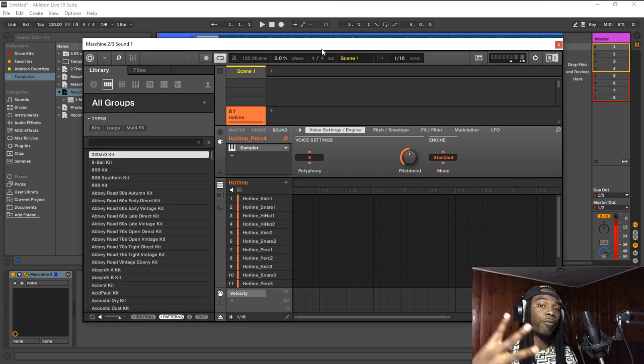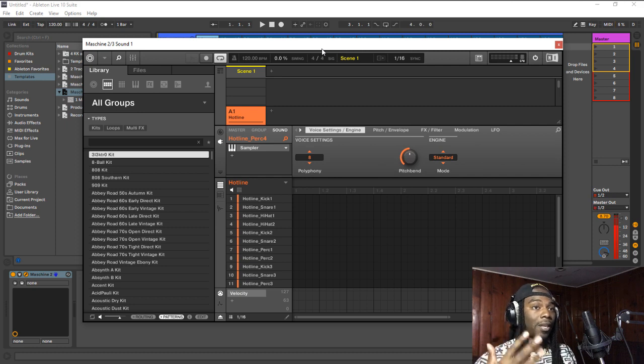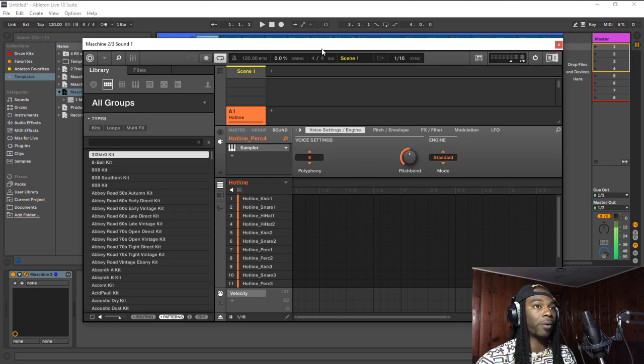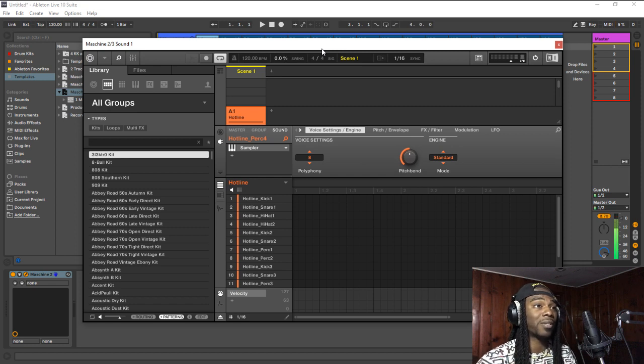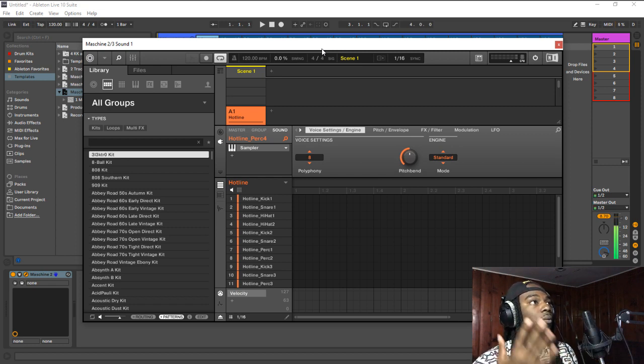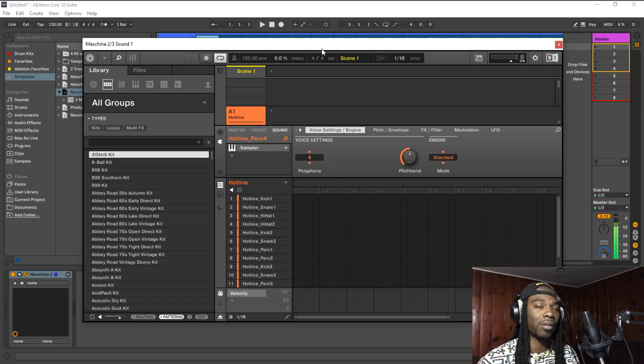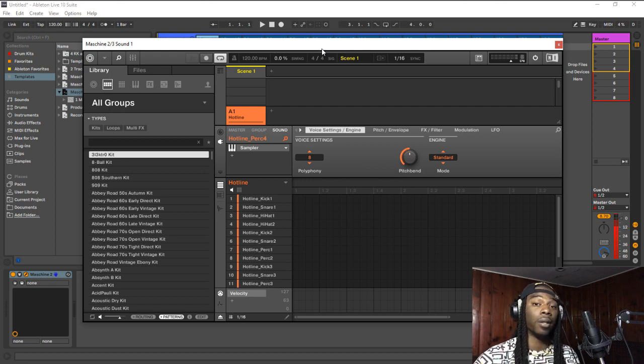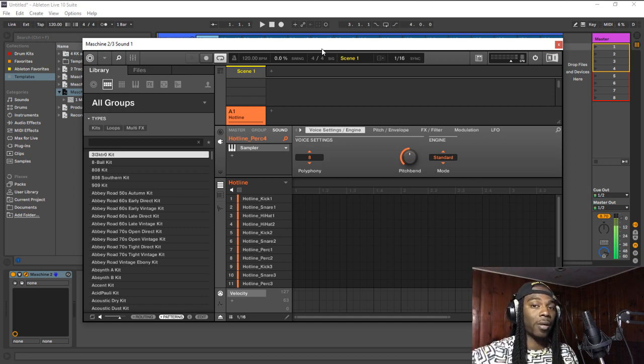Number four reason is to save the amount of waves that you bounce and the amount of space that you take away from your hard drive when you're bouncing stems. A lot of producers will make the entire beat inside Maschine, which is cool, I got no problem with that.